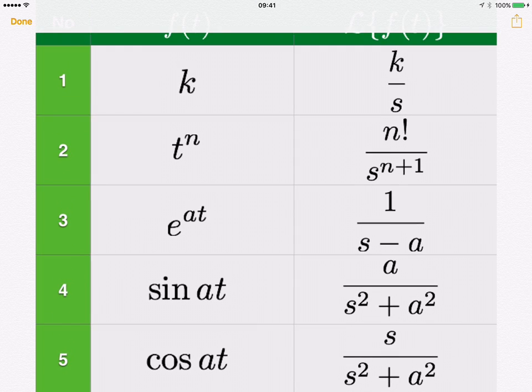The same applies for sine and cosine. For example, you might have sin 2t, sin 3t, or similar. As long as you identify the value of A from the sin or cos term, it's straightforward to find the Laplace transform using the table. I'll show detailed examples one by one.